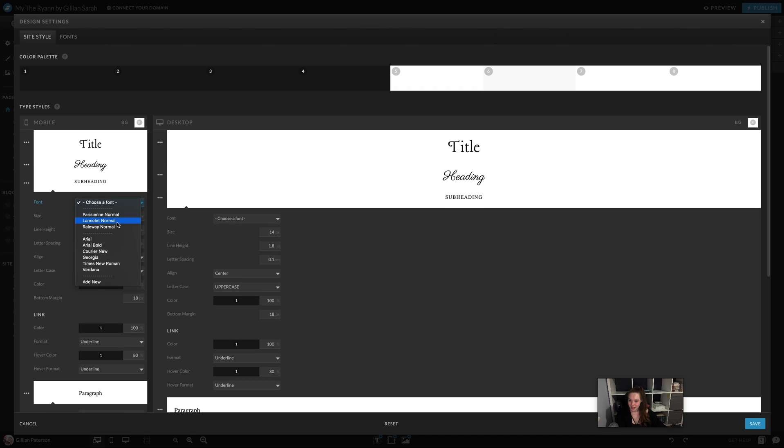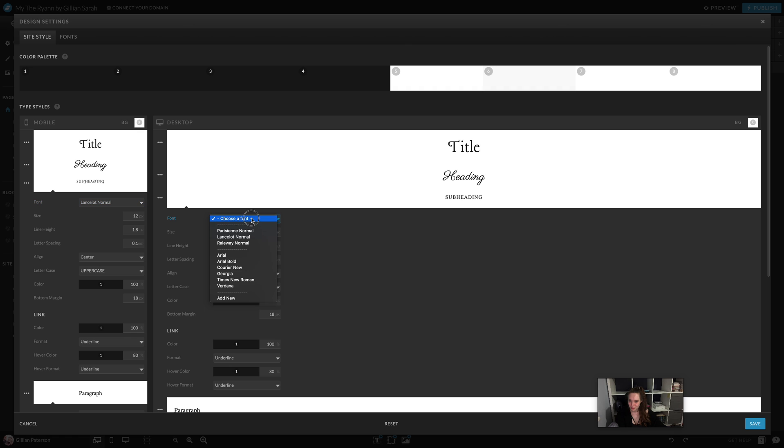For subheading, let's put this one in. Might be a bit crazy for a subheading in capitals, but we're going to see if we can make it work.